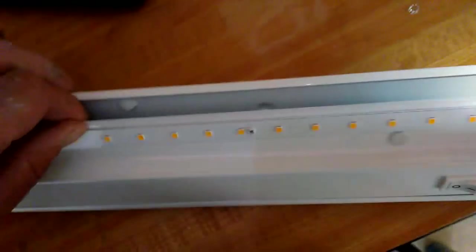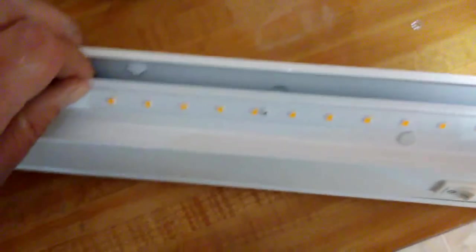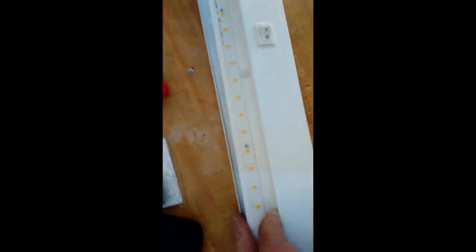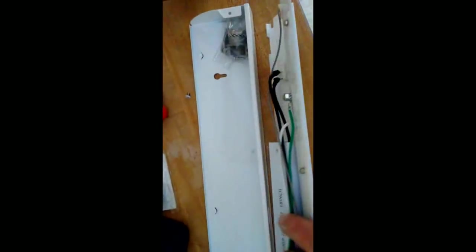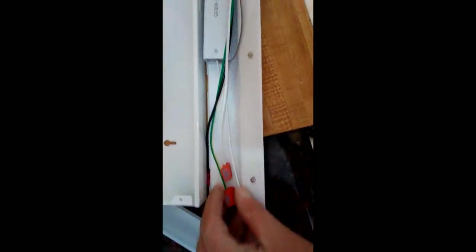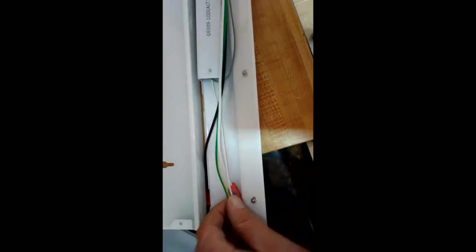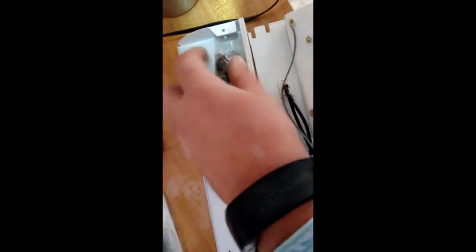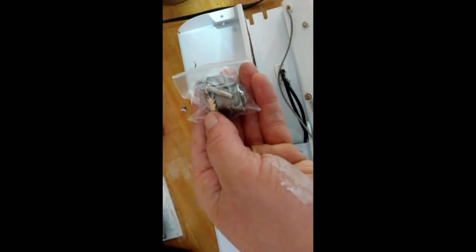And that snaps open here. Two pieces come apart. We have our wires, and inside this housing, we have our hardware kit.